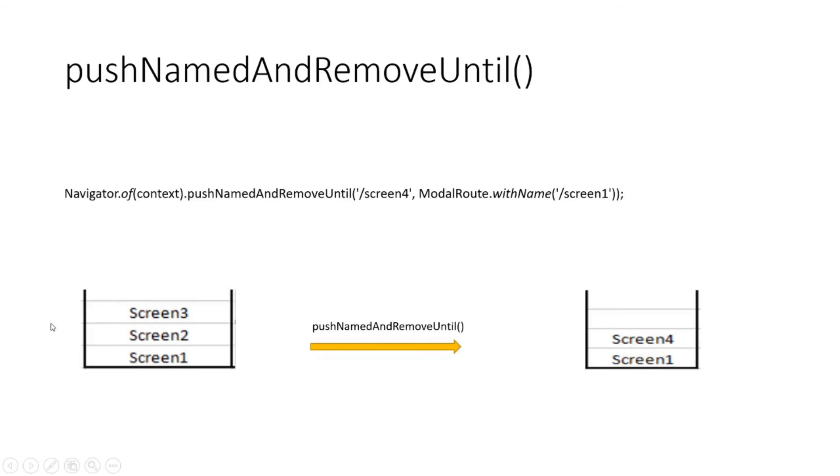Now when can this be used? Say suppose you have a payment gateway in your application and the user makes some payment, so all you want to display is a screen which says the payment is now complete.